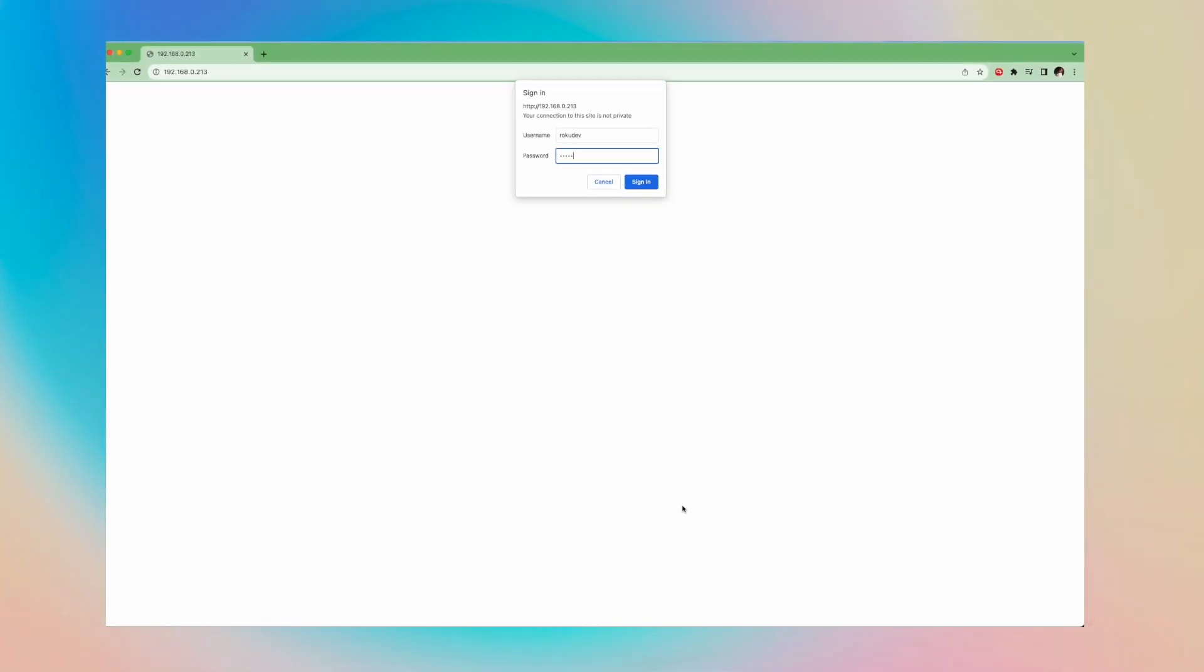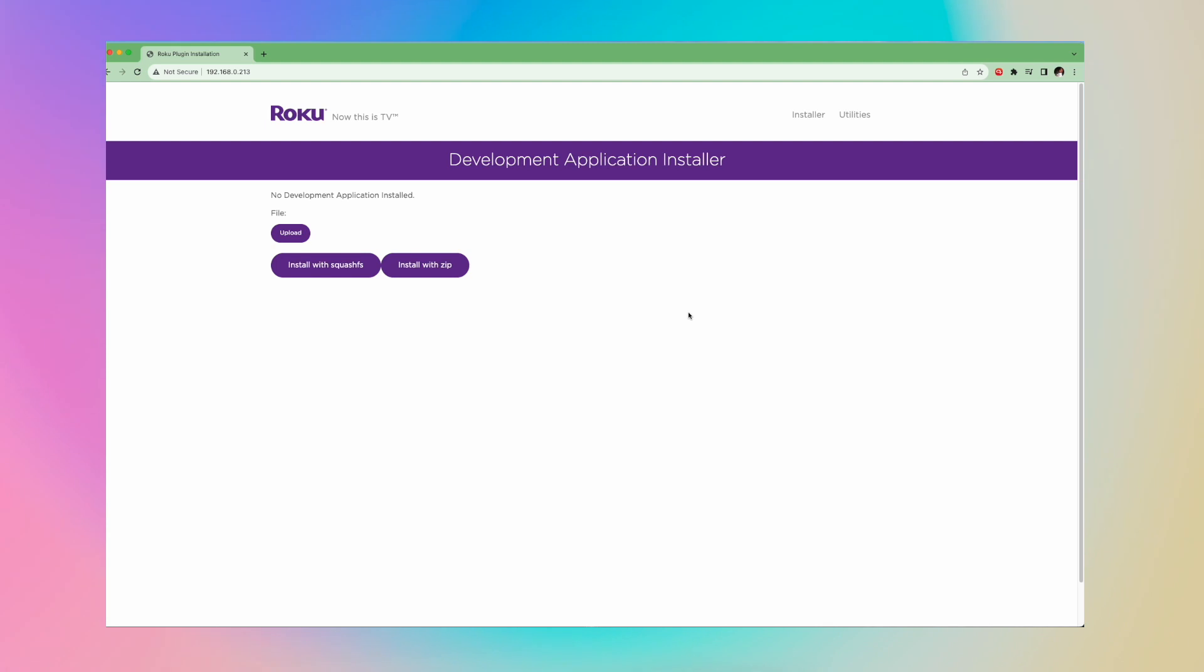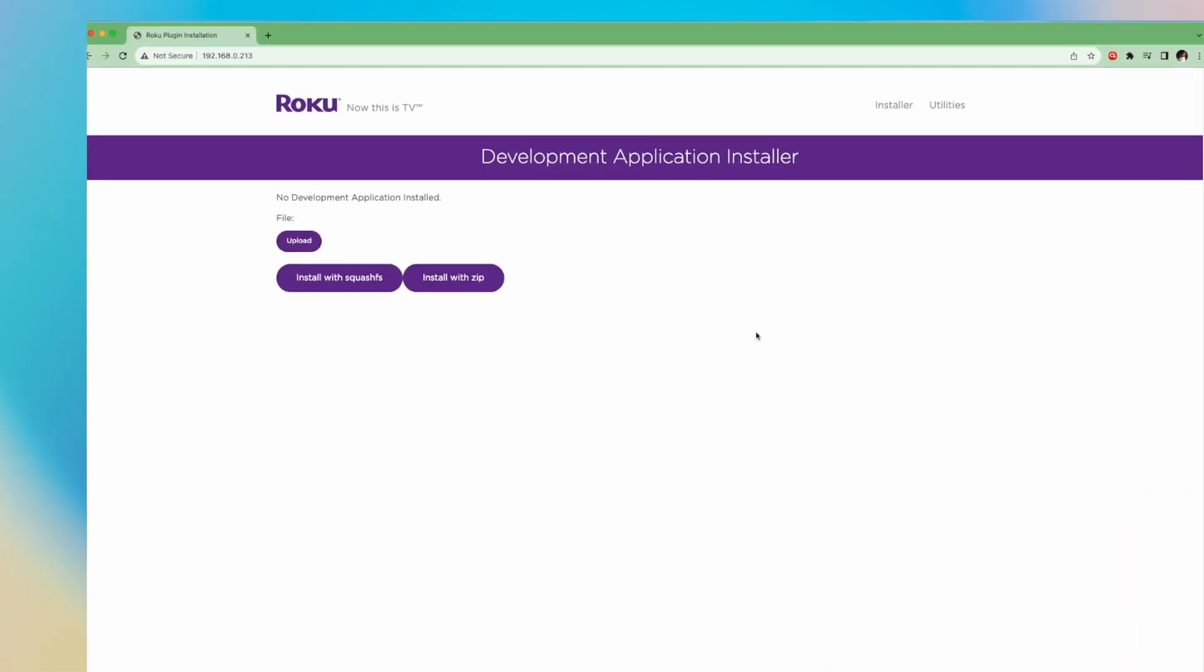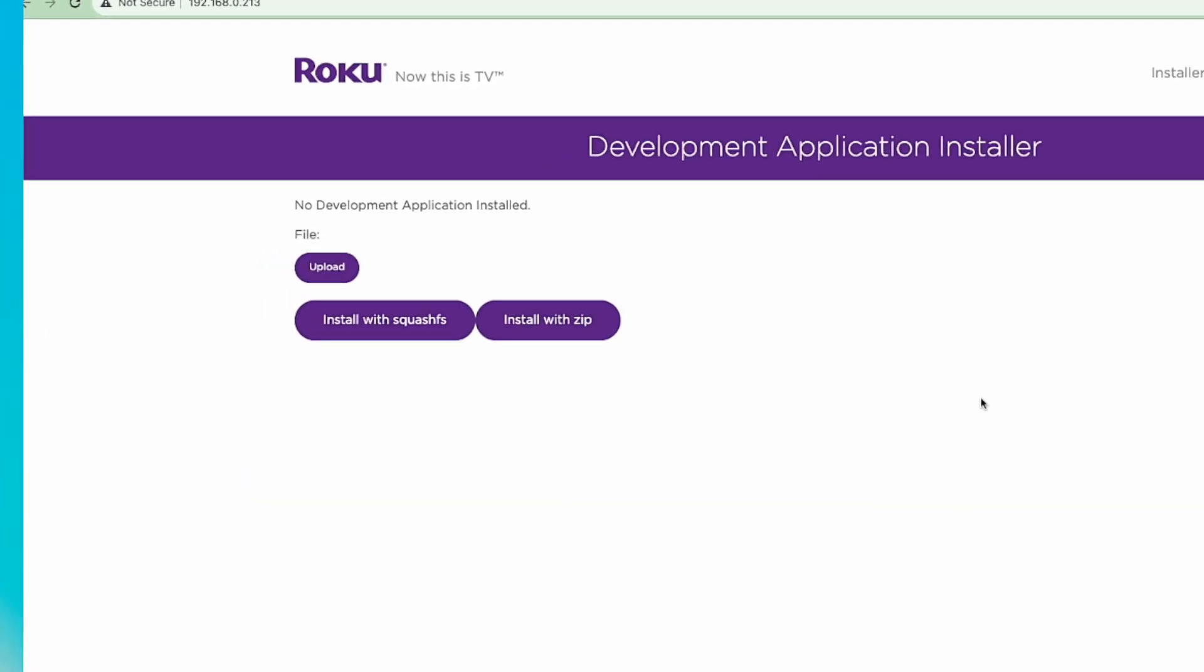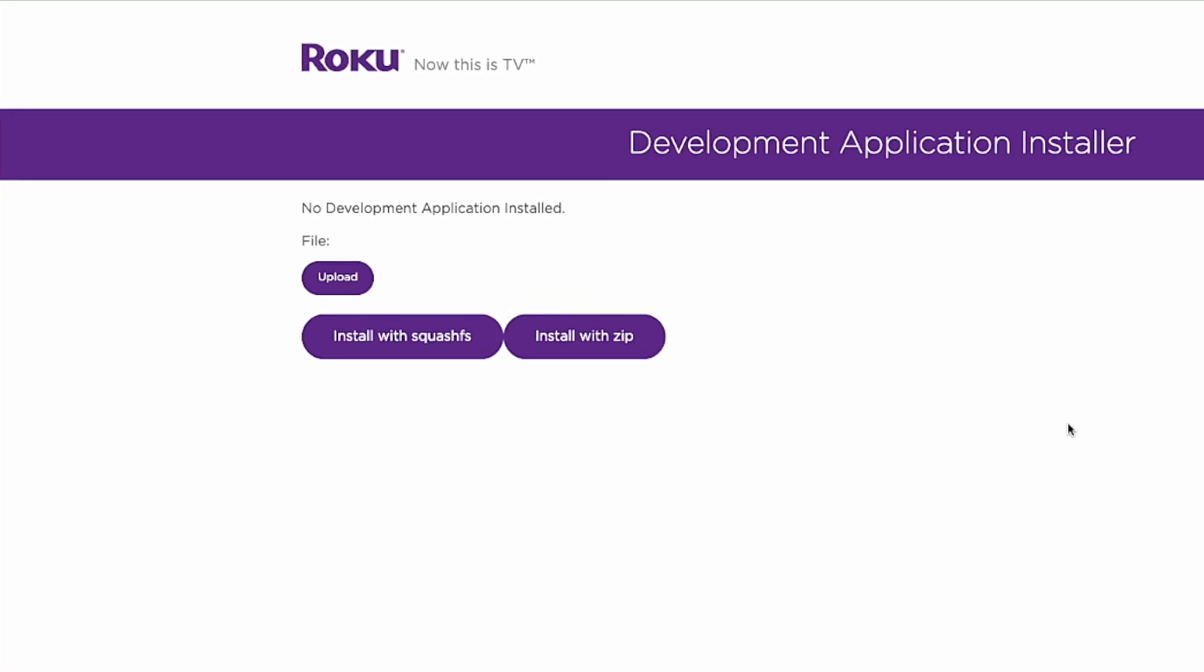The development application installer on the Roku plugin opens. Now you can use this tool to sideload channels on the Roku device. Right here we have uploads.